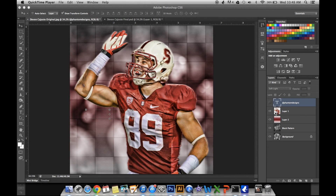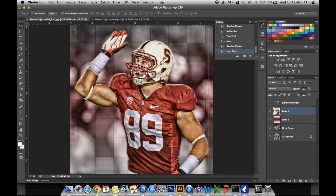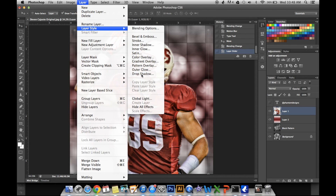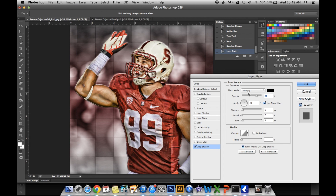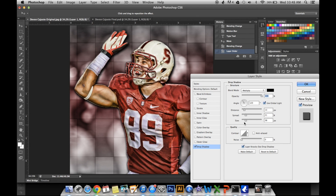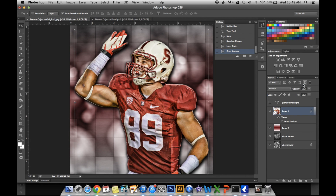To get the drop shadow on the player, like WoW Graphics is famous for, go to Layer, Layer Style, Drop Shadow. Set the settings to what you like. I set the angle so the shadow comes off the right side of him — I think that makes more sense. Play with the distance, size, and spread to get it where you like it. I did opacity 100 and adjusted the size a bit. Then click OK and you're done with that.